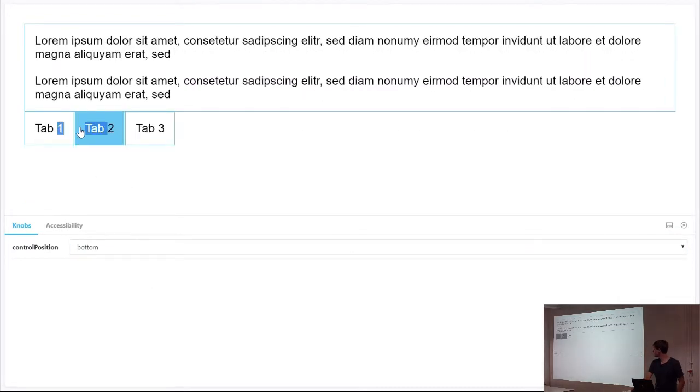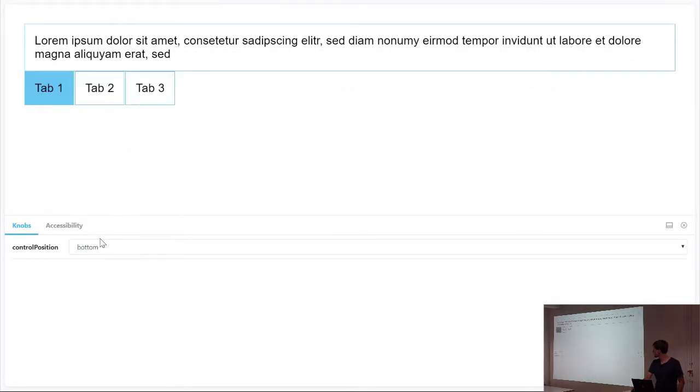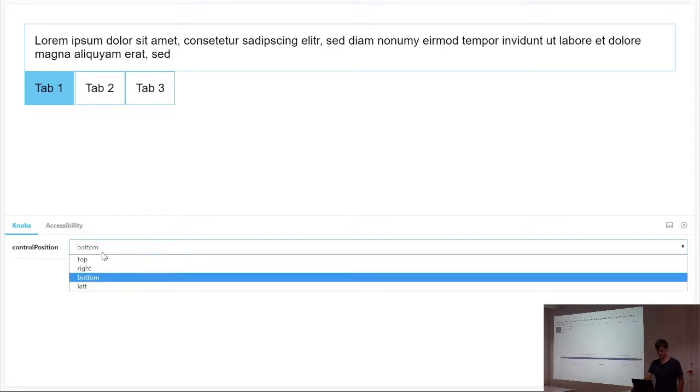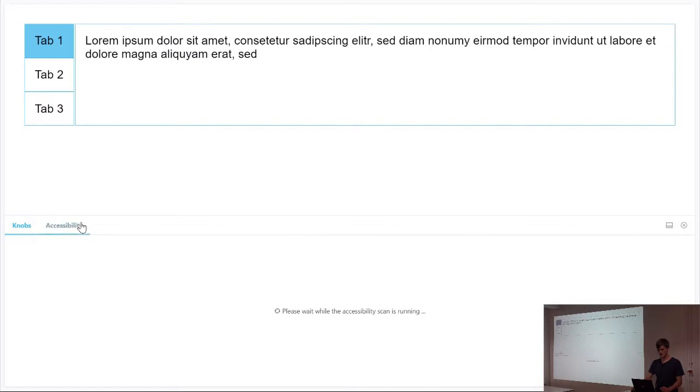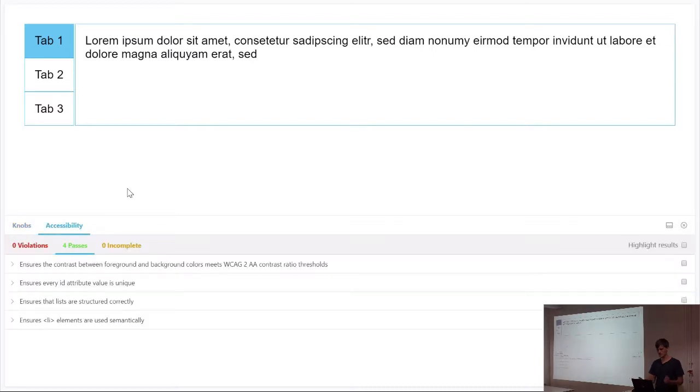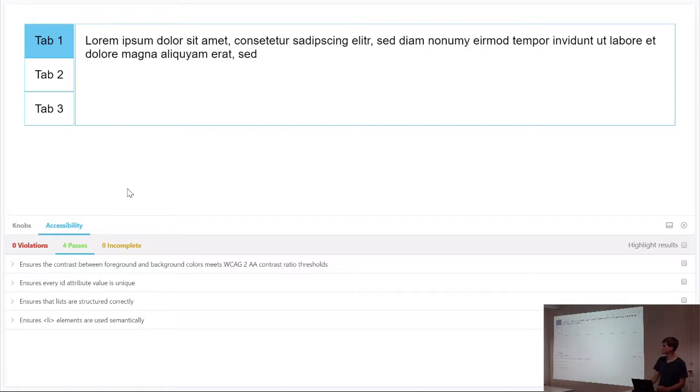And why not check accessibility? There's actually a tool that checks accessibility for you if your component is accessible for other users.